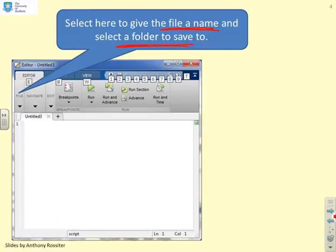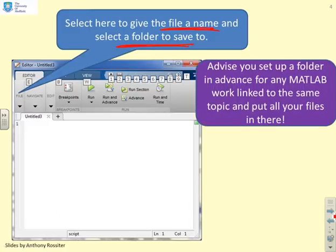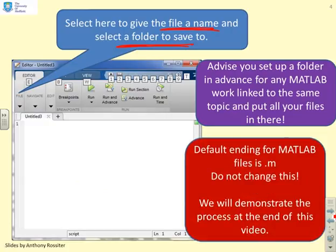You're creating a script file for a reason, so put it in an allocated space and give it a sensible name. Set up a folder in advance and have separate folders for different topics. Just remember the default ending for MATLAB files is .m — you mustn't change this, because this is how MATLAB knows it's a script file. It looks for the ending .m.